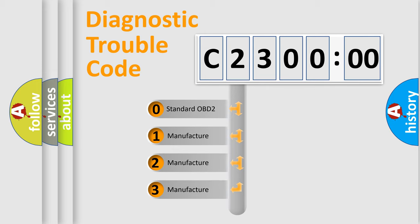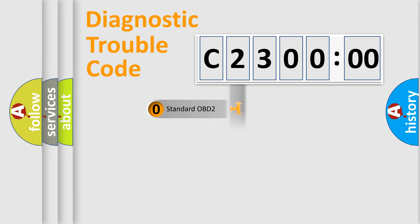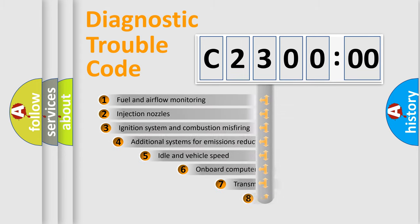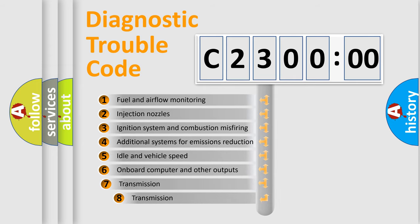If the second character is expressed as zero, it is a standardized error. In the case of numbers 1, 2, 3, it is a more prestigious expression of the car-specific error.